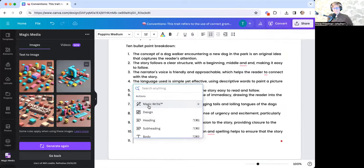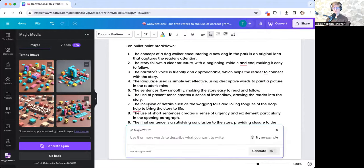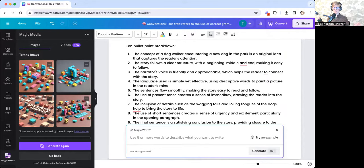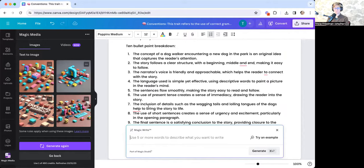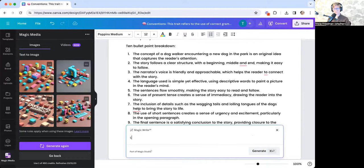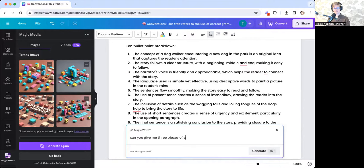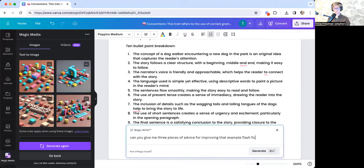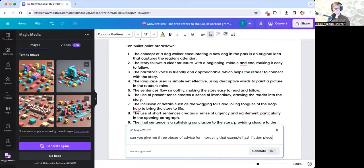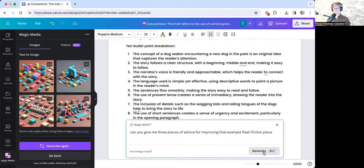I can go ahead and select magic. So this is where I can basically just the way that you would prompt chat GPT, I can explain what I want the Magic Studio MagicWrite tool to provide for me. So I'm going to ask it, can you give me three pieces of advice for improving that example flash fiction piece? And then I click generate.